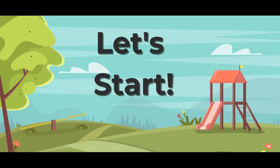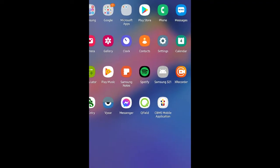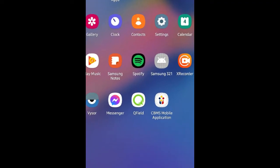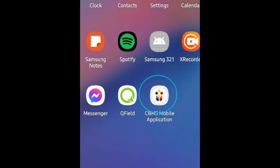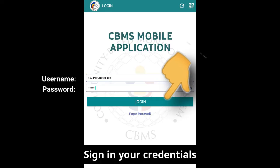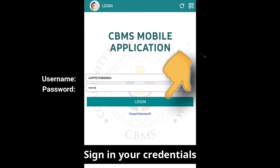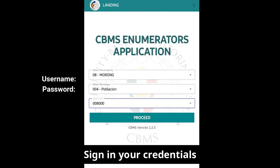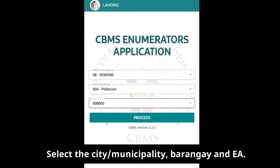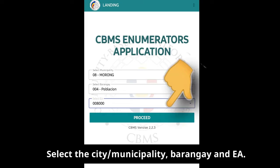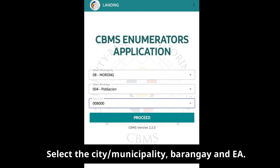Let's start. Open the CBMS mobile application and sign in with your credentials. Select the city, municipality, barangay, and EA from the drop-downs.